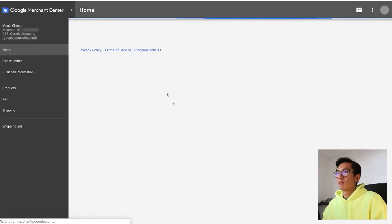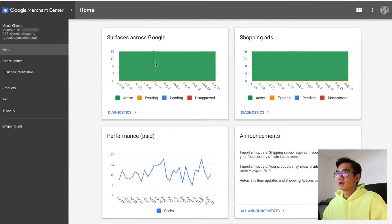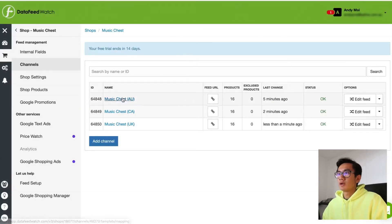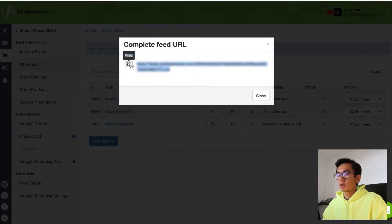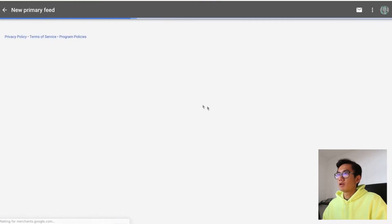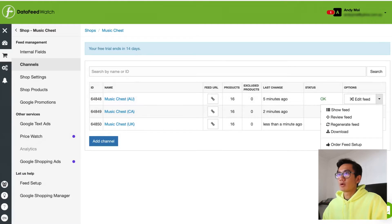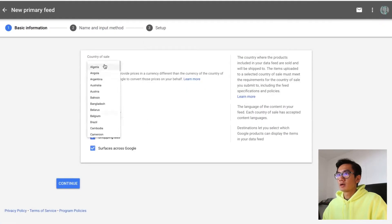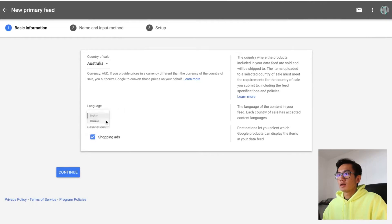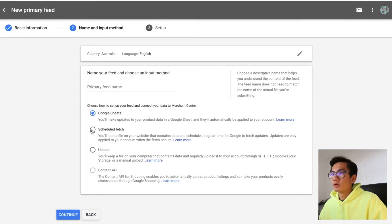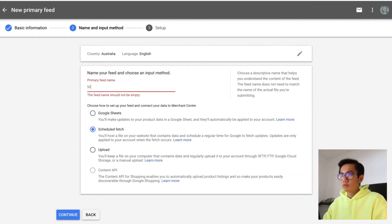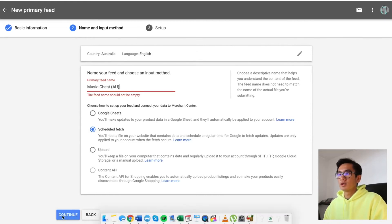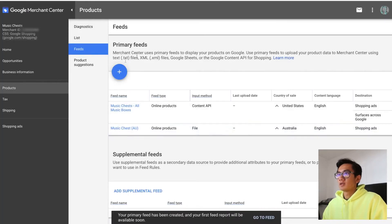Here's Google Merchant Center — you just Google 'Google Merchant Center' and sign in. This is the Google Merchant Center for musicchess. As you can see, we've got 16 products. Now I'm going to go ahead and upload our feed. Go to Data Feed Watch, copy the Australia feed URL, go back to Merchant Center, add a feed. Country of sale: Australia. English. Continue. Then we're going to do scheduled fetch. Continue. Primary feed name: musicchess AU. Continue. And now the Australian feed has been uploaded. Now I'm going to repeat the process for Canada and UK.